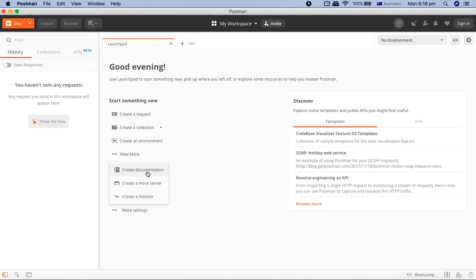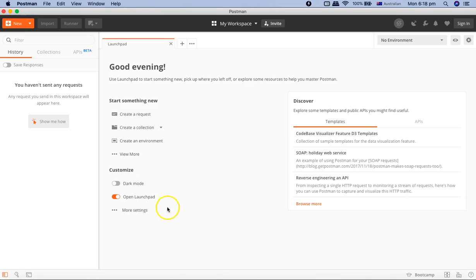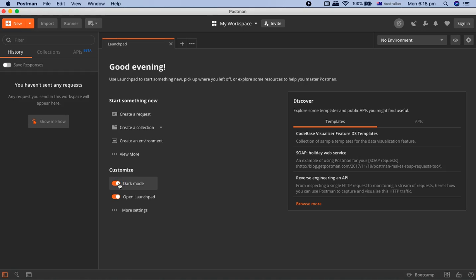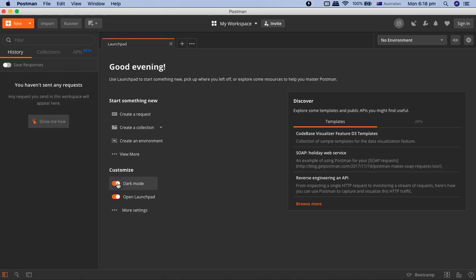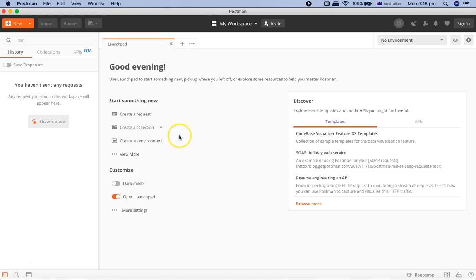In the first tutorial, you'll get all of those here. So you can create documentation, a mock server, or a monitor. And then in the Customize section, you have the option to do light mode or dark mode, whichever suits best for you. I'll switch to light mode.